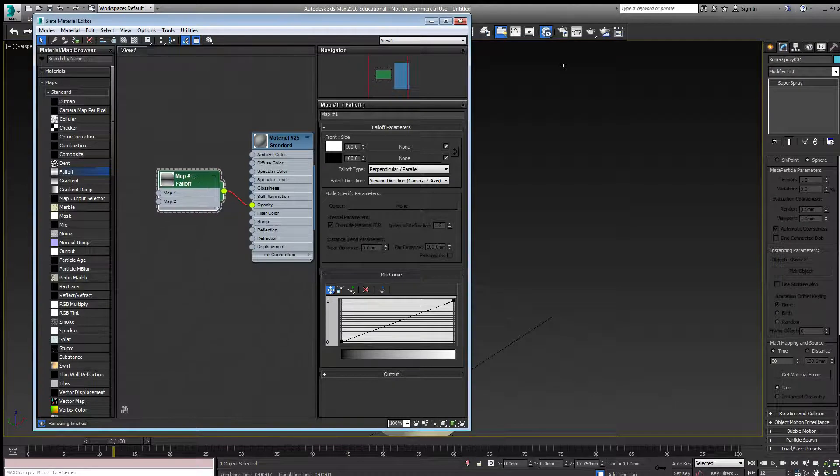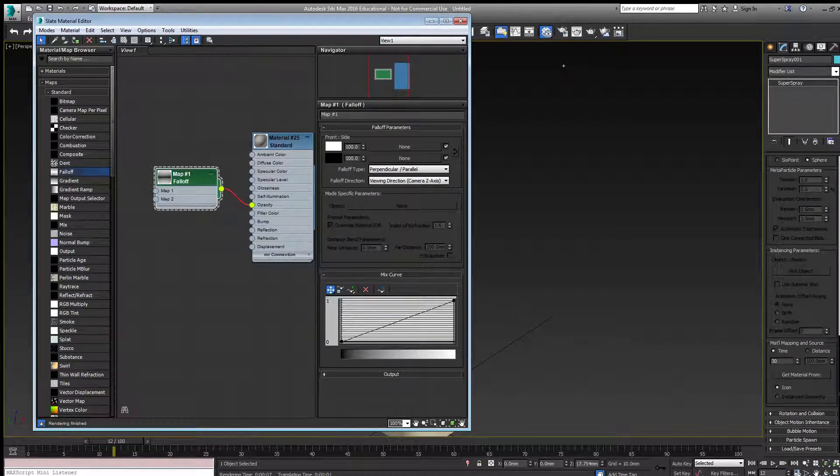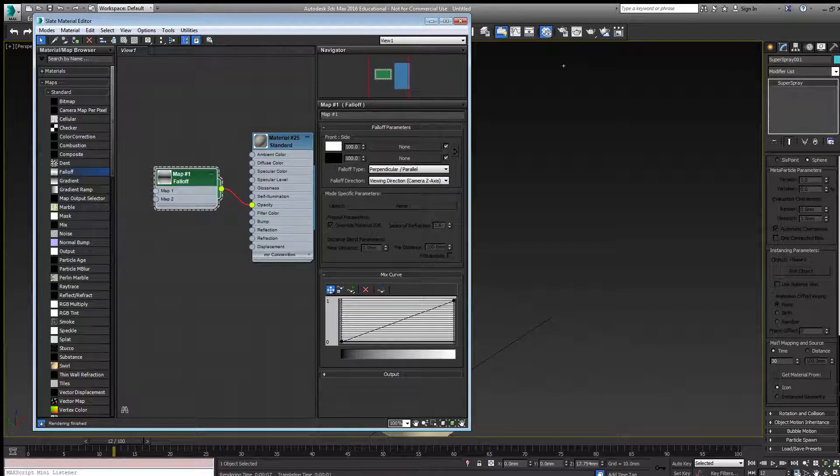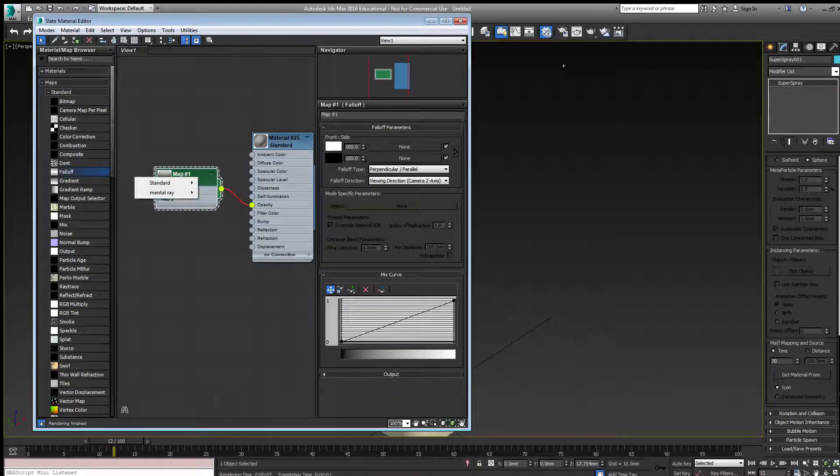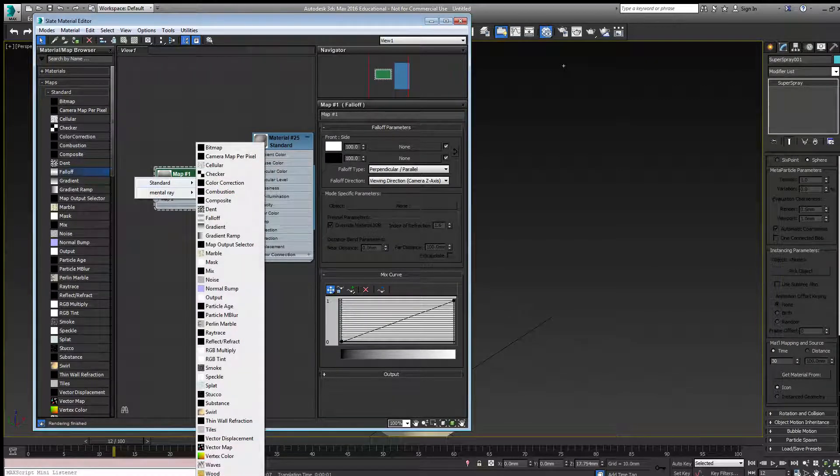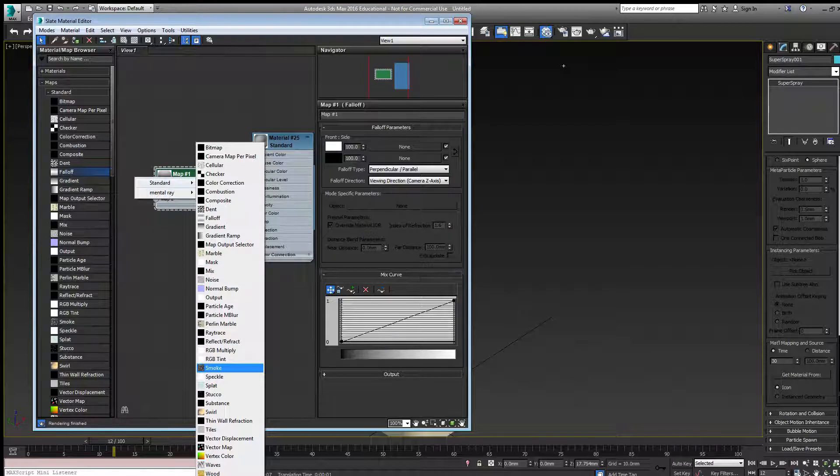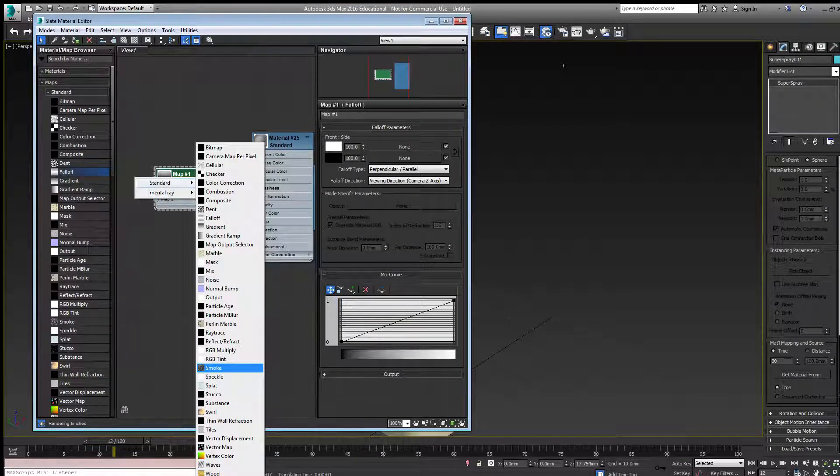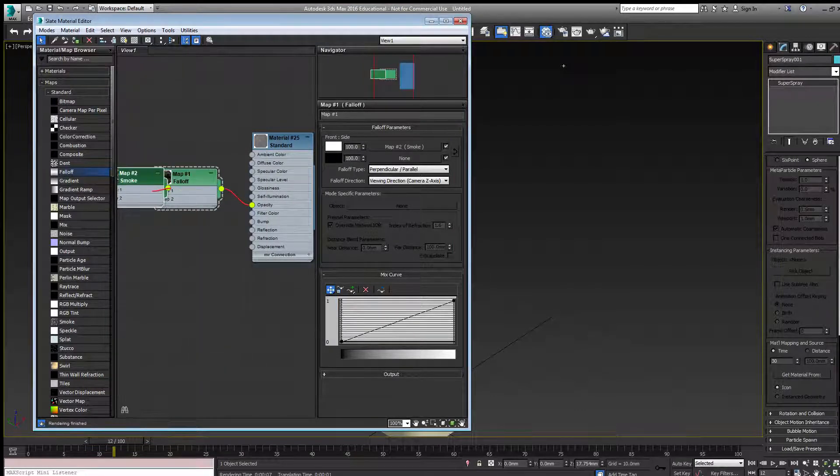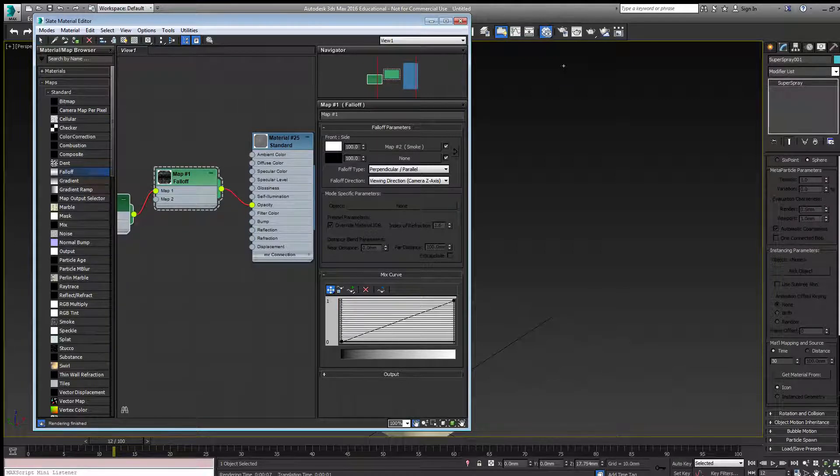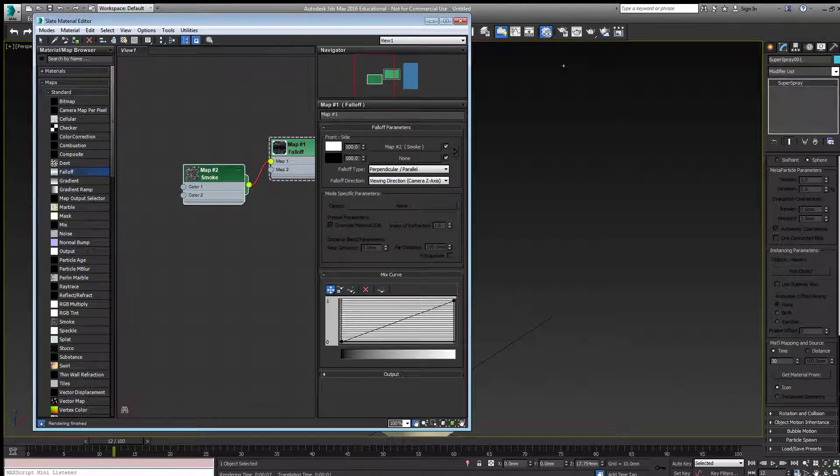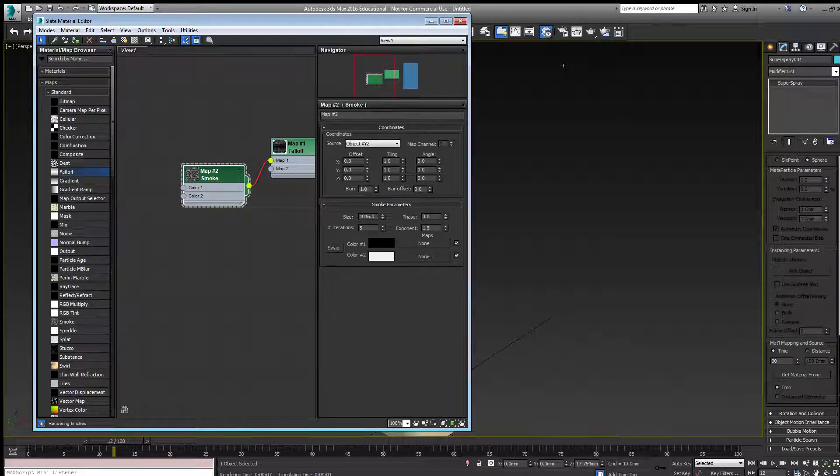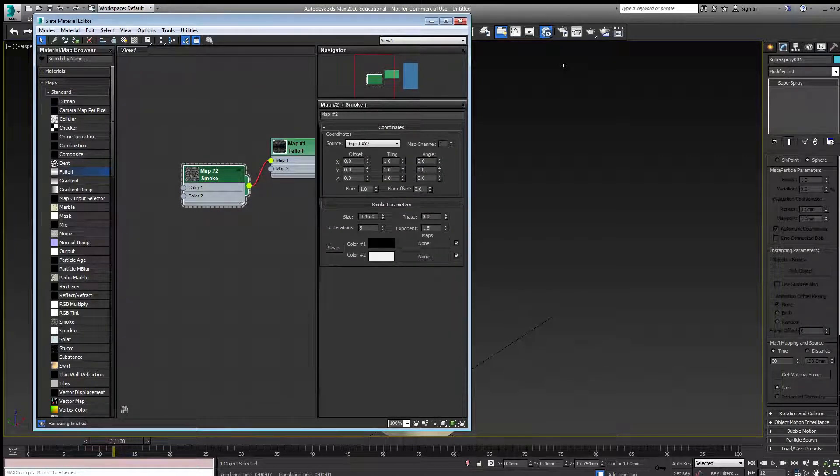Under this fall-off map, for the white, I want to add more transparency. I'll use a smoke material so I can use the parameters of the smoke material, like the size.